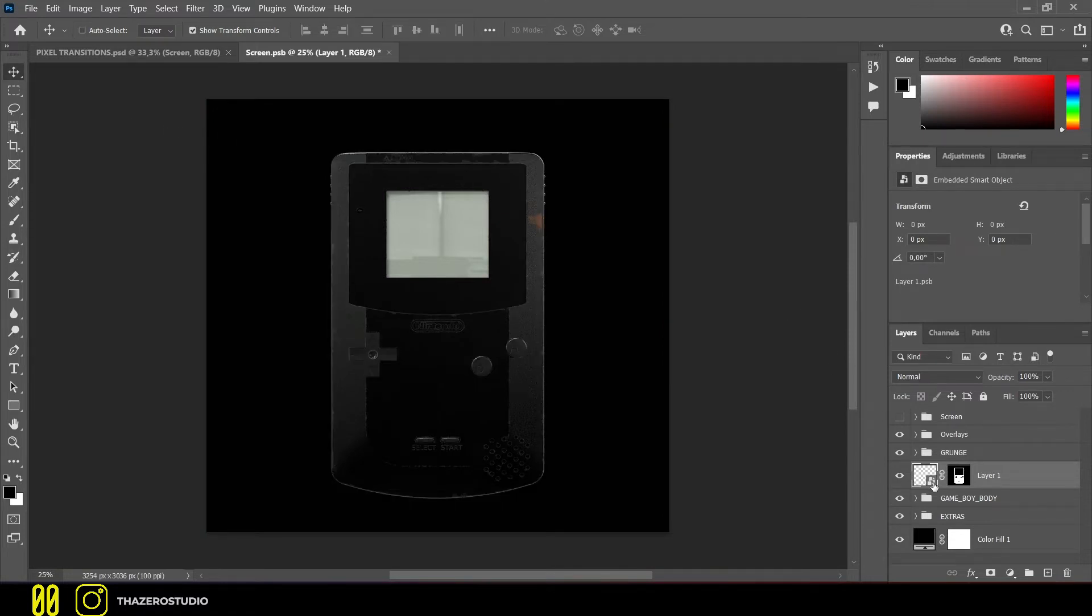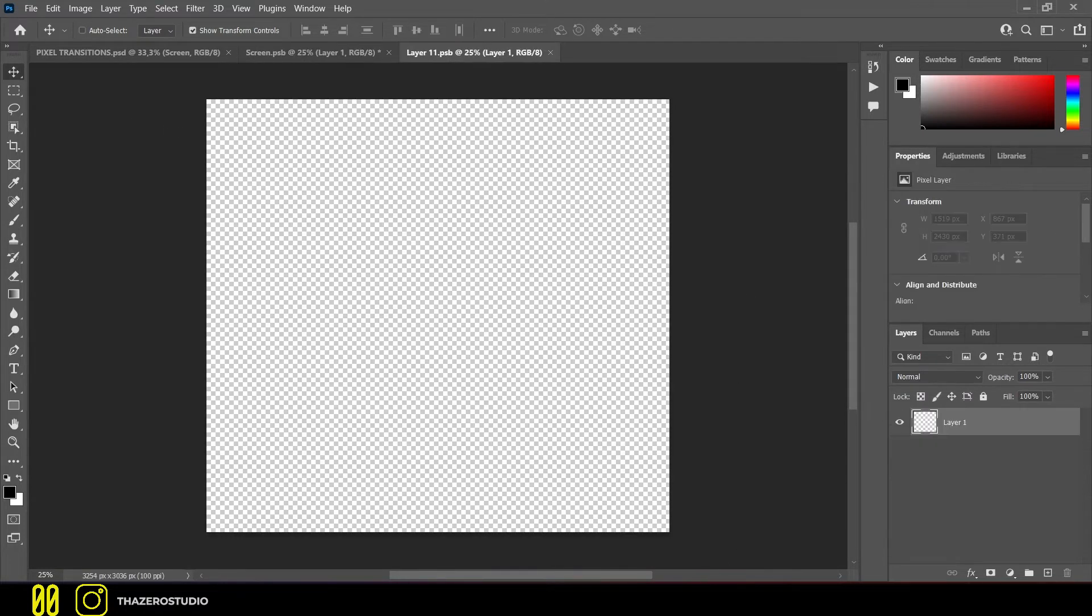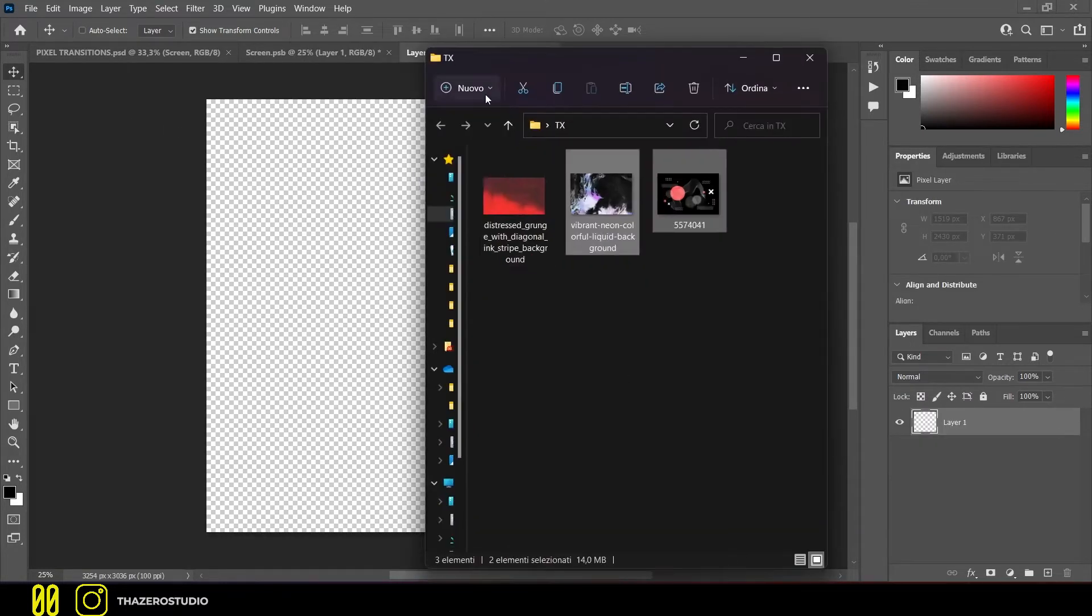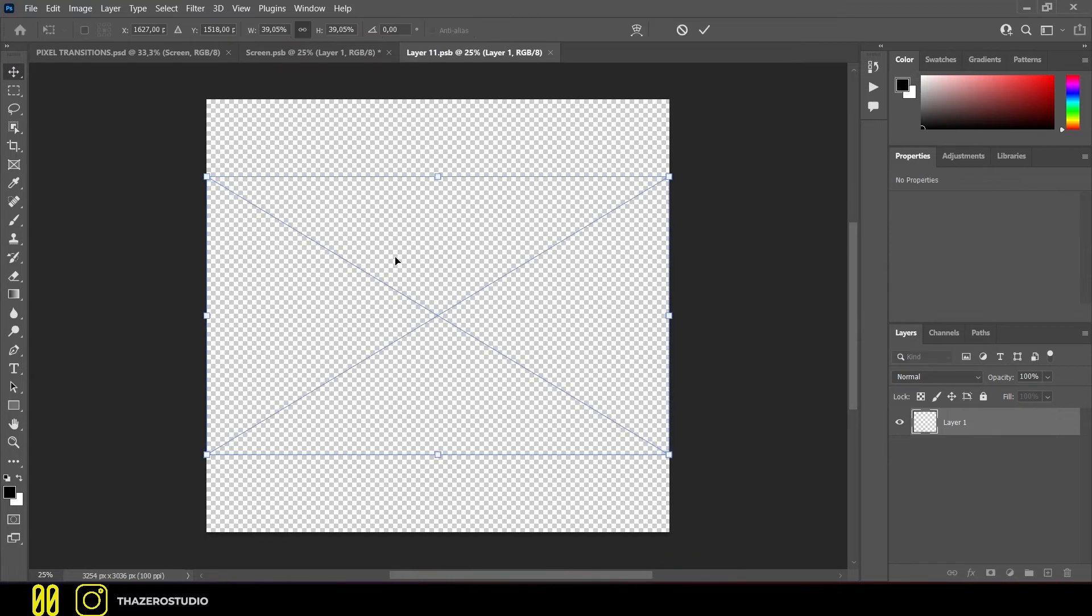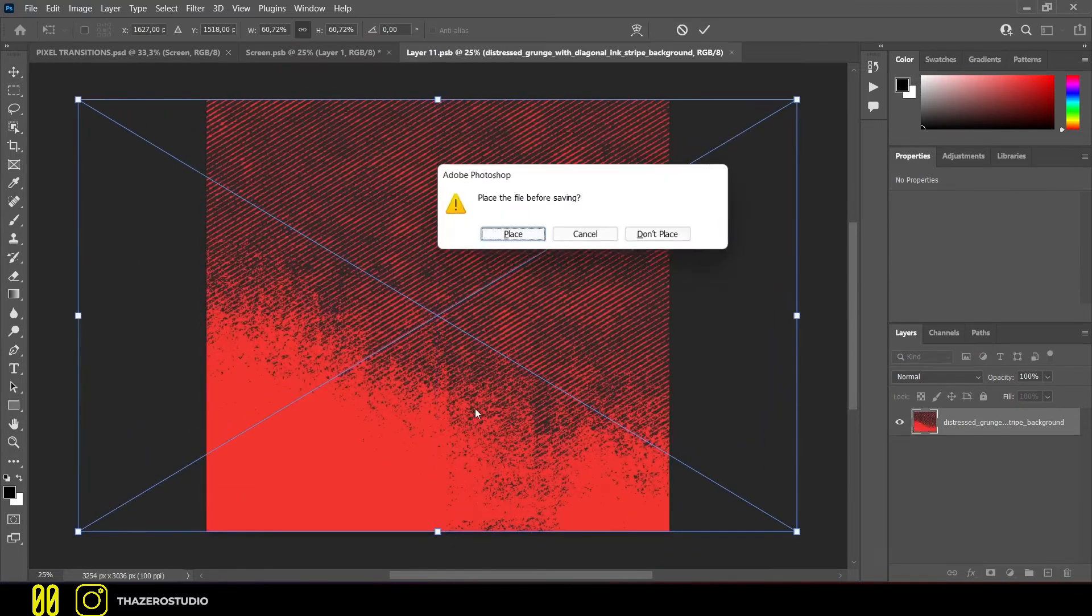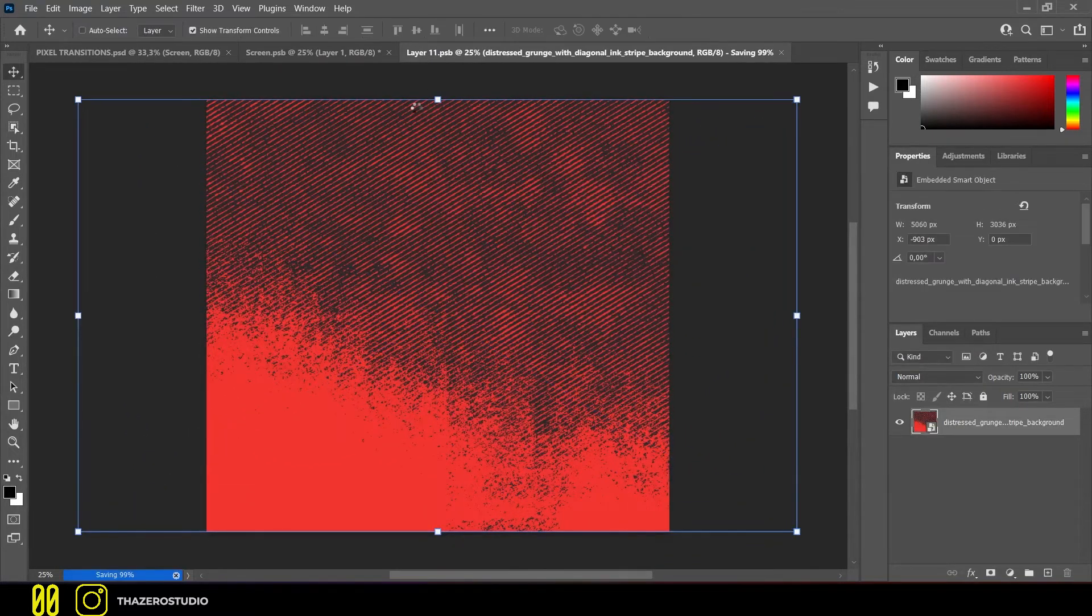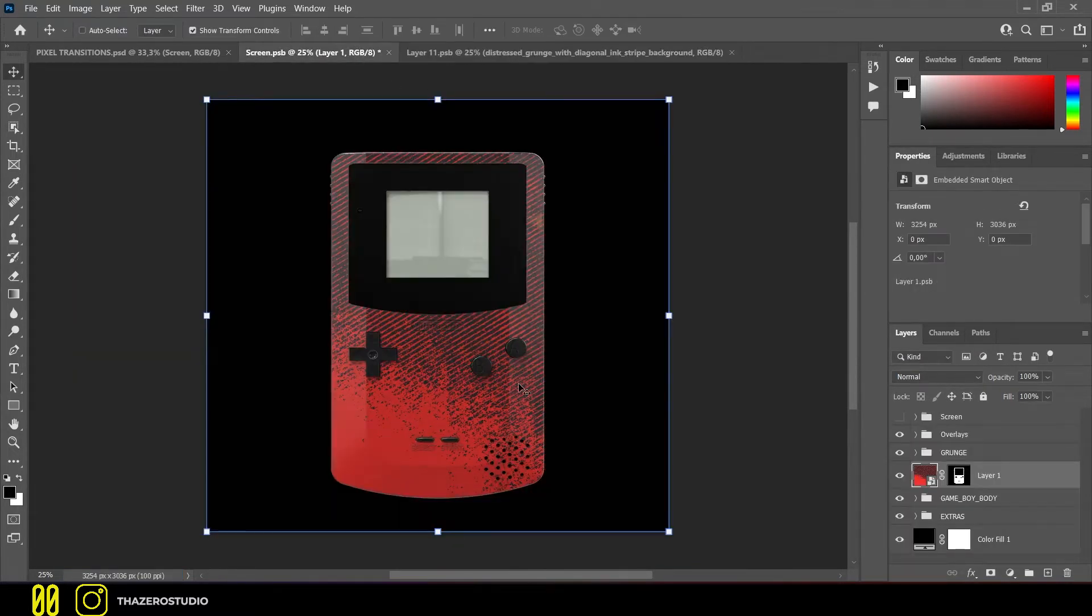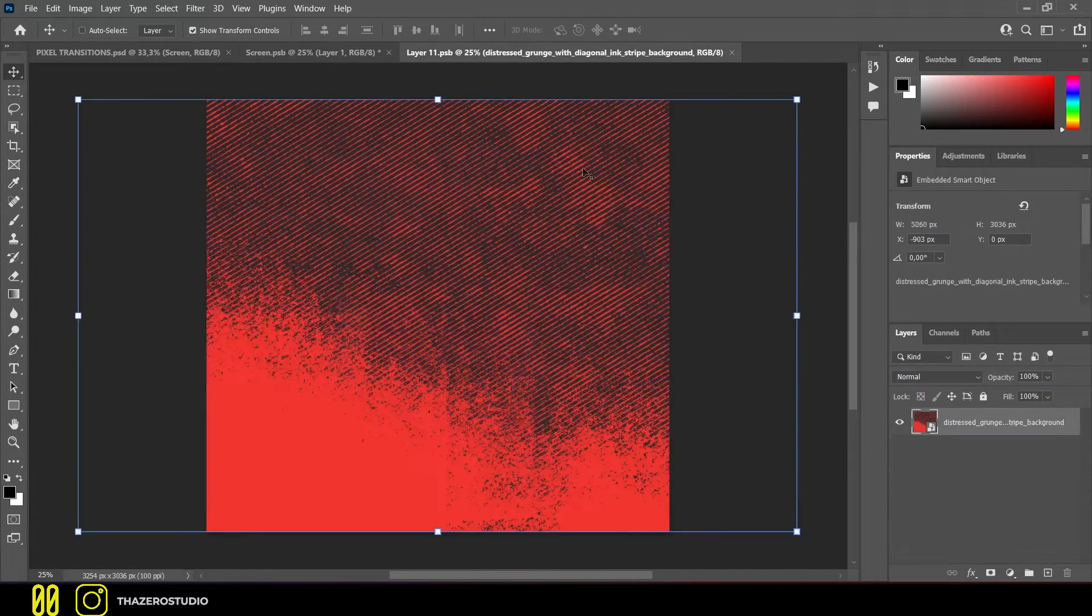Open the smart object and apply your texture. After importing the texture or image, save your smart object and go back to the main project.